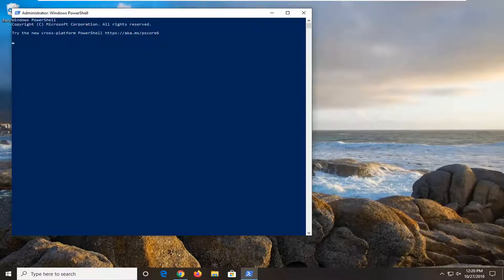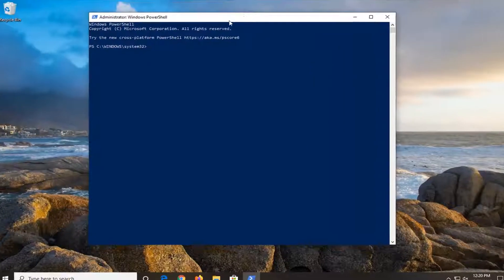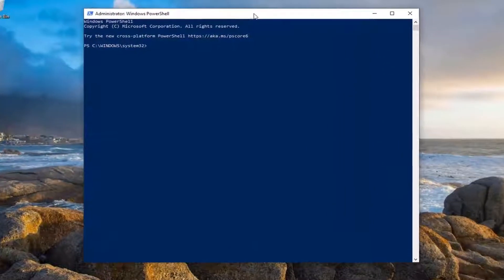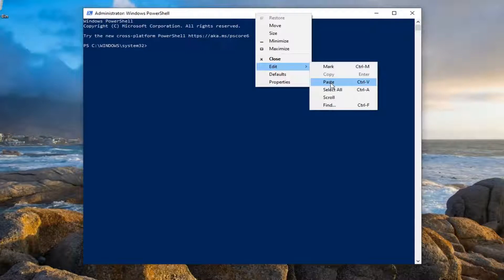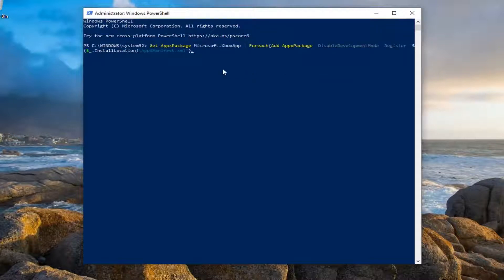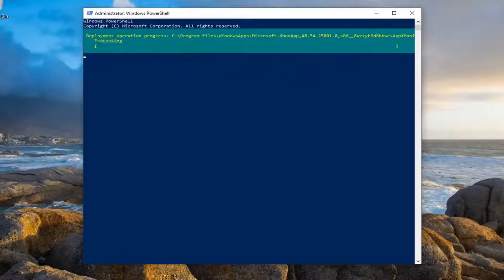I'm going to have a command in the description of my video. Copy it directly from the description, then go to the top bar of the Windows PowerShell window. Right-click on it, left-click on Edit, and left-click on Paste to paste it in. Hit Enter on your keyboard to run the command.